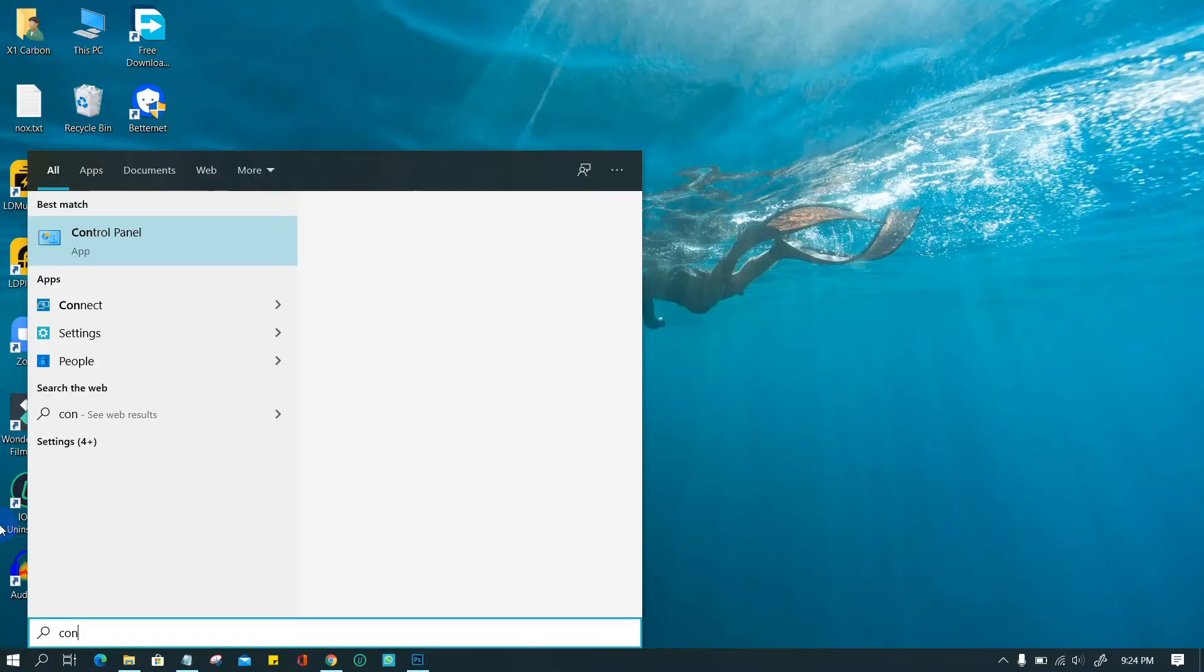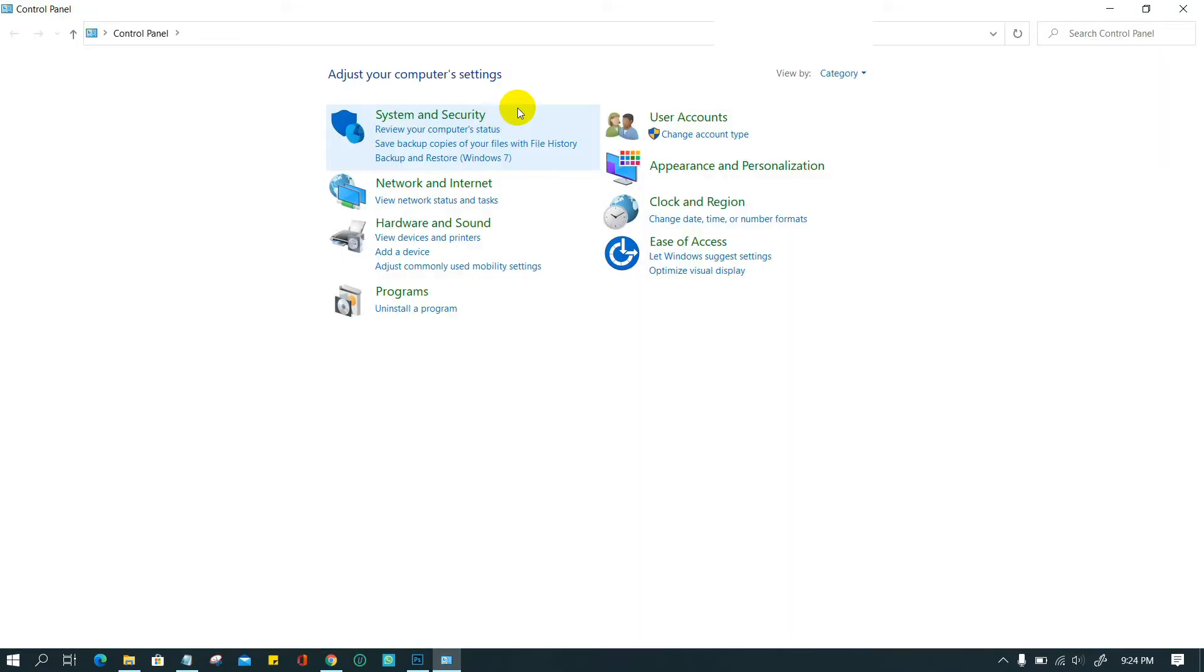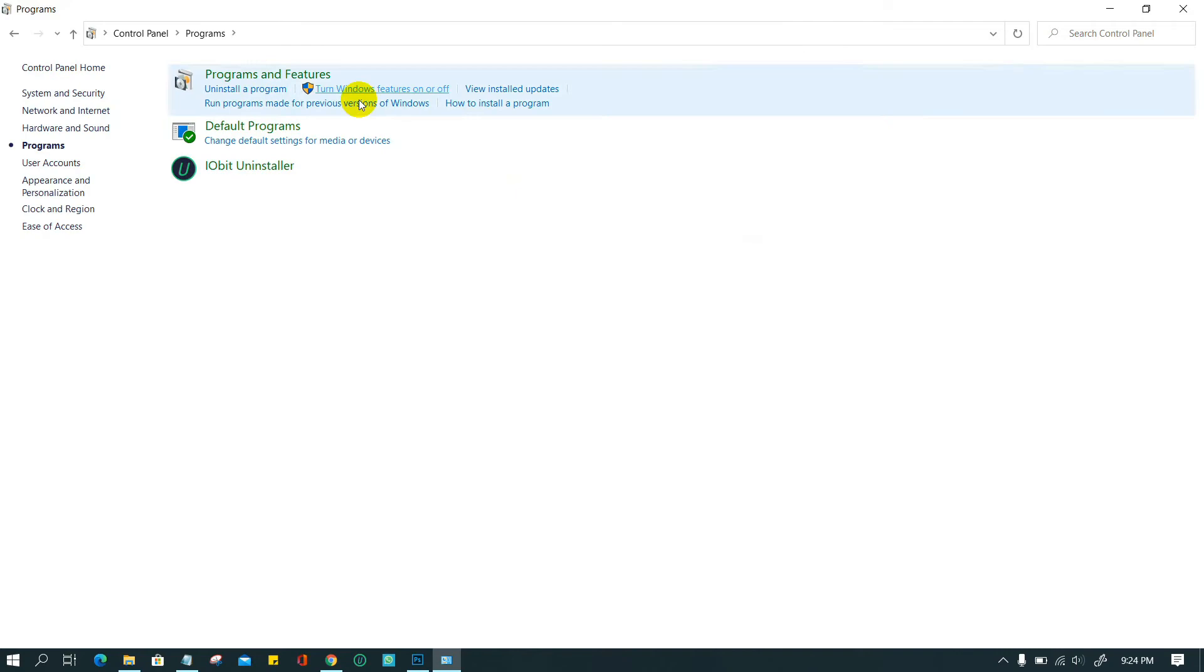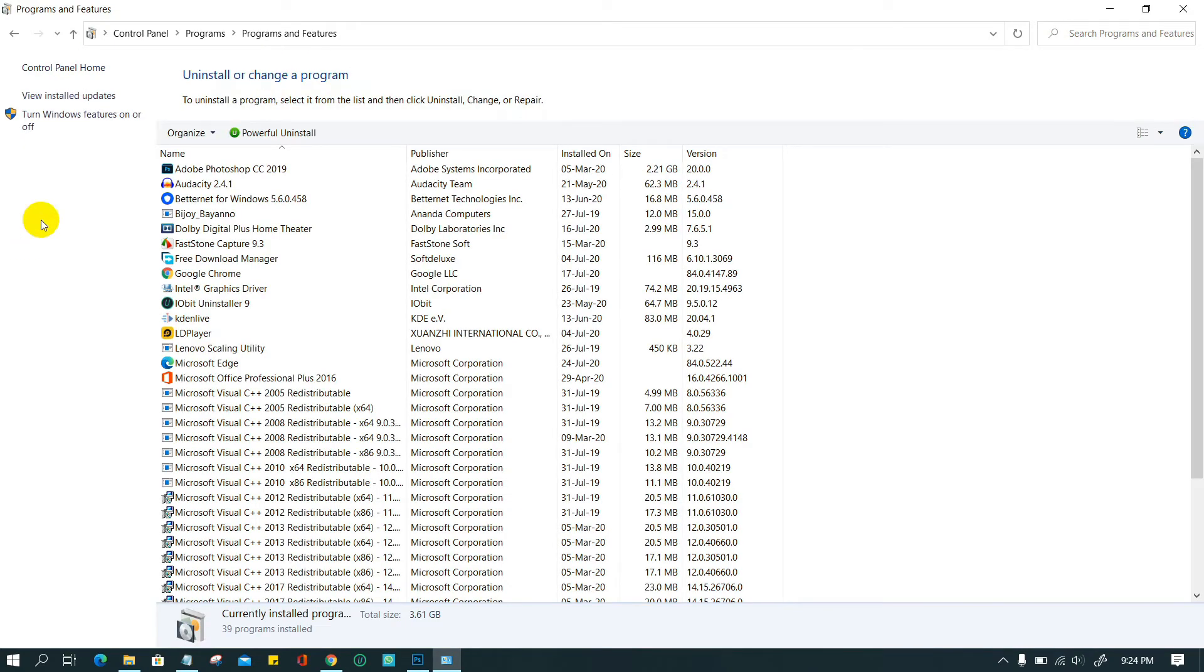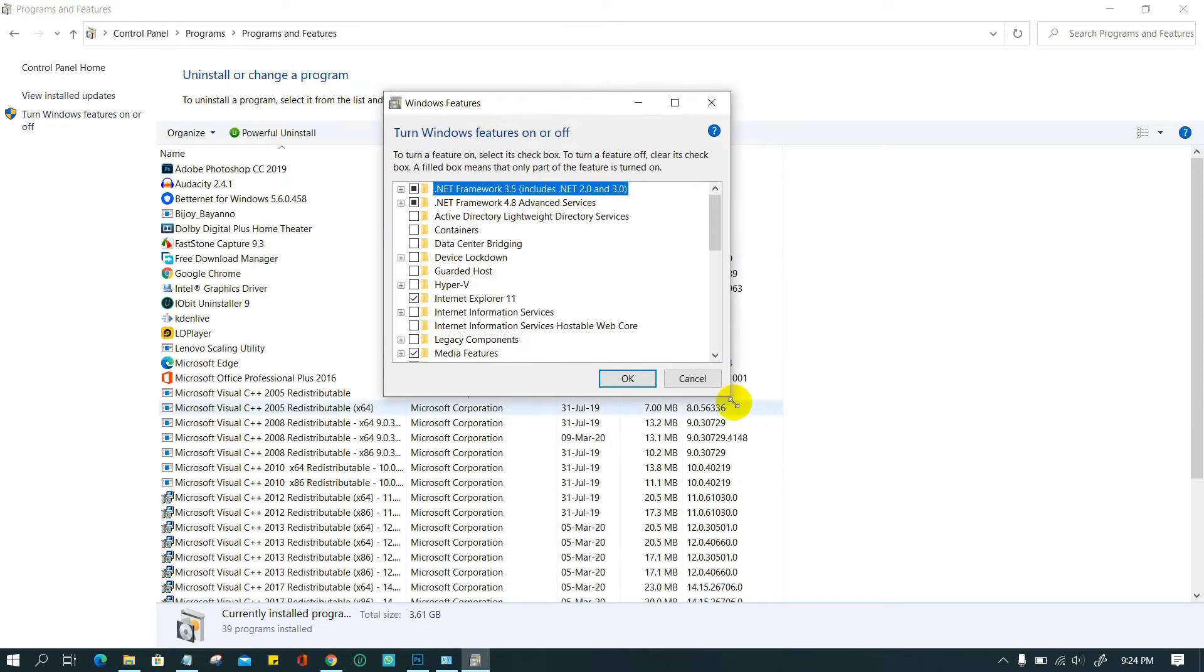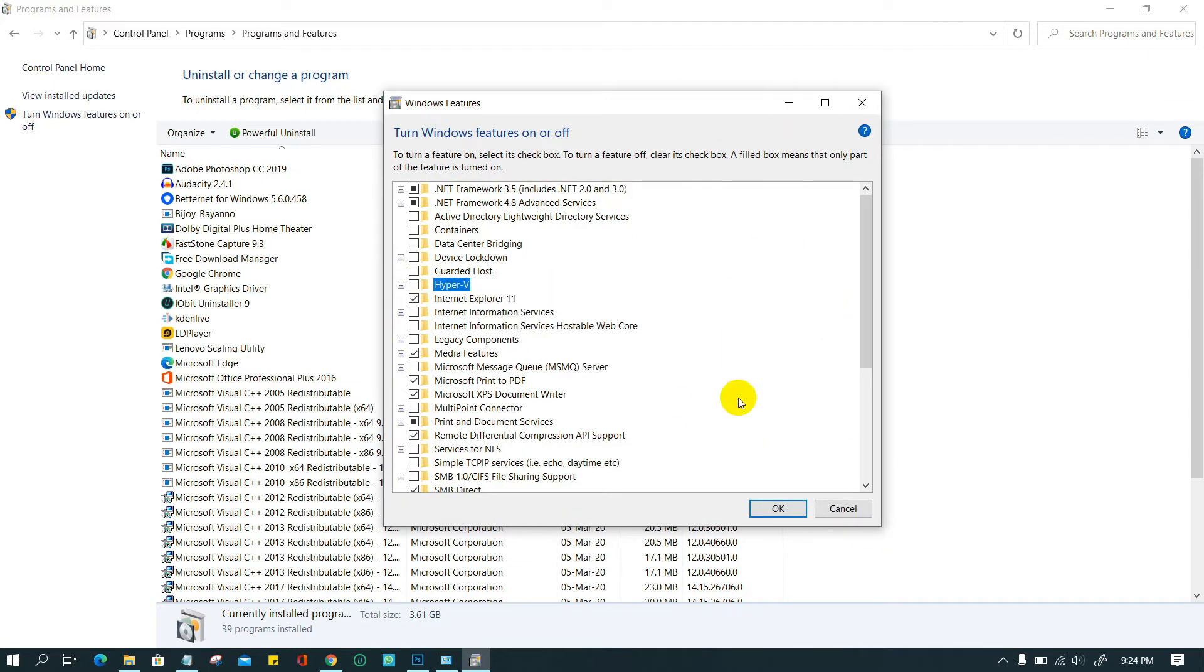Go to Control Panel, then Programs and Features, Turn Windows Features on or off. Un-tick the box before Hyper-V.